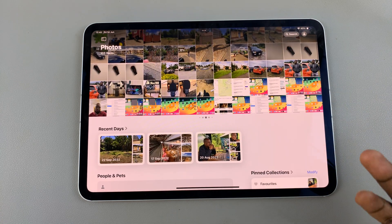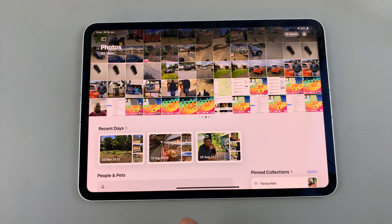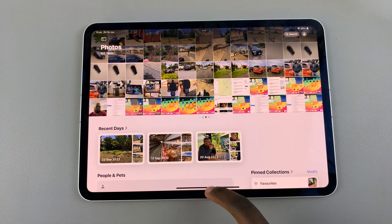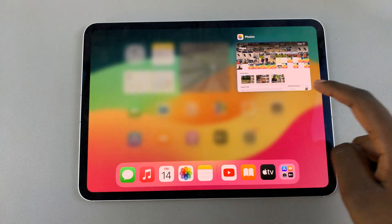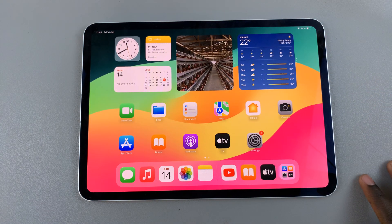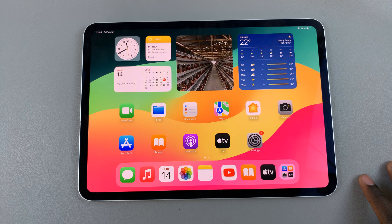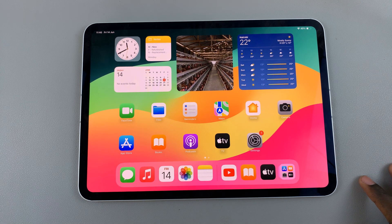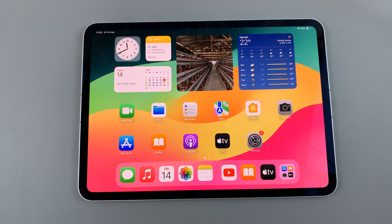And that's how you can use the Photos app on your iPad running iOS 18. Thank you for watching. If you have any questions or comments, leave them down below and we'll get back to you.